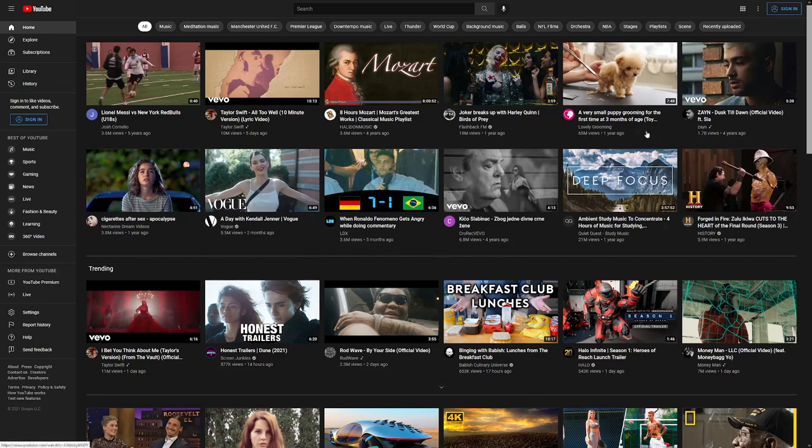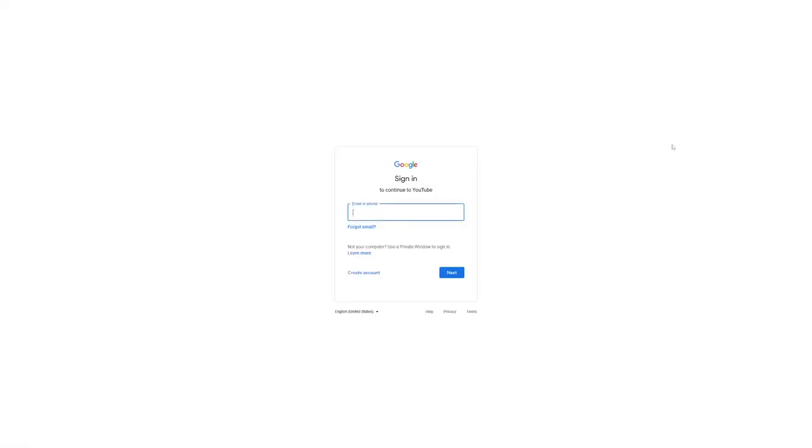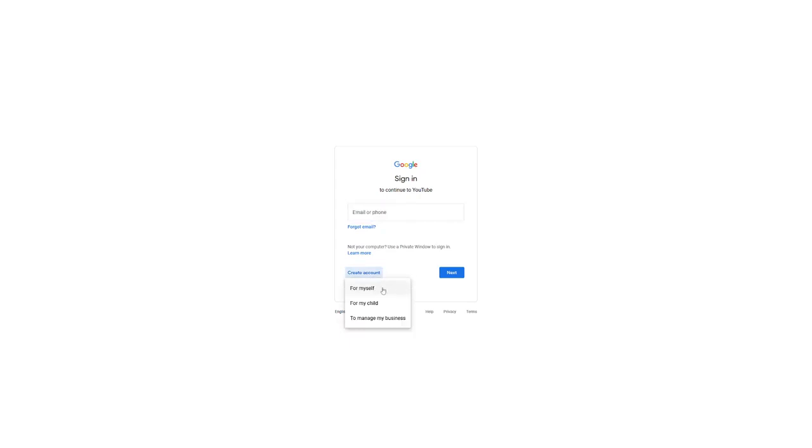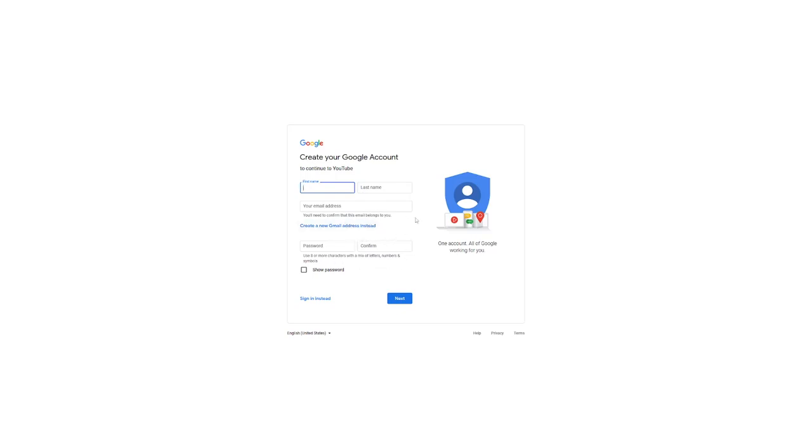The first step to start earning money is to click on the sign in button on YouTube. That is going to take you to a page where you can register. Now, if you don't have an account on YouTube already, you have to create one and it's free. All you have to do is to click on the create an account button beneath the page and select for yourself. Signing up on YouTube would only require your email and password. Once you are through with the signup, you would be logged into your new account automatically and you have passed the first stage.